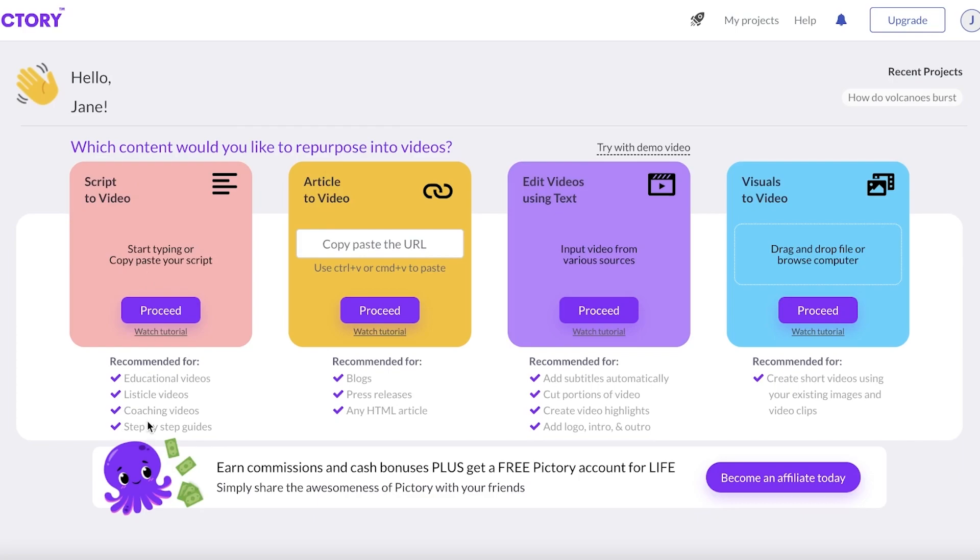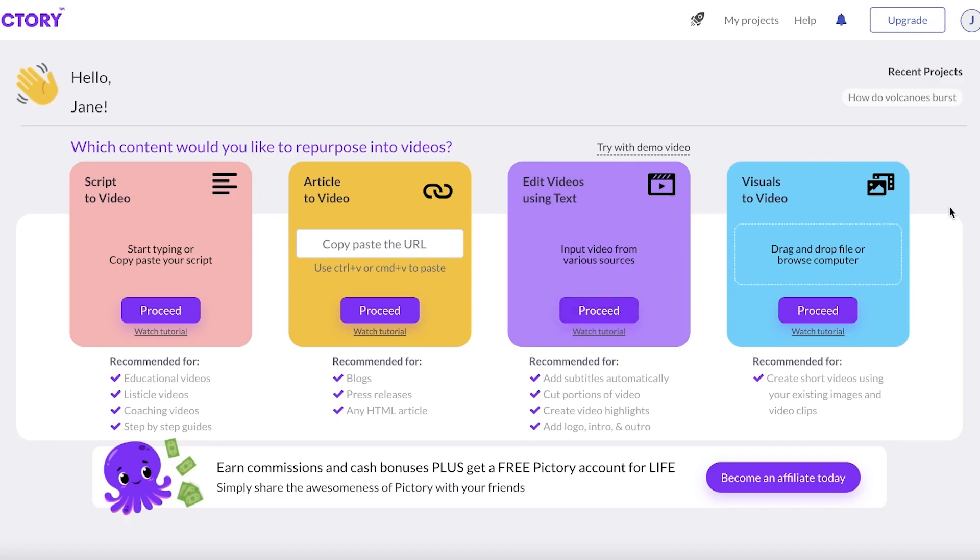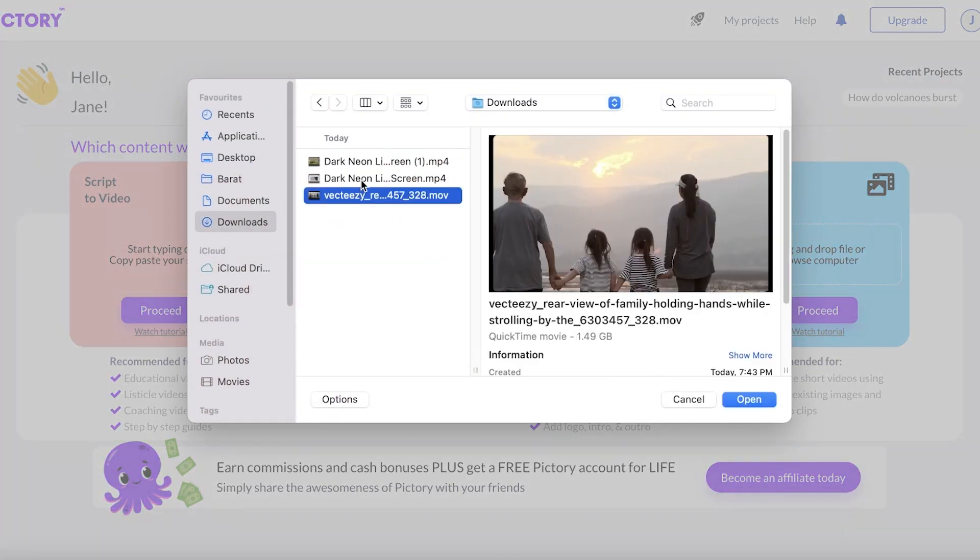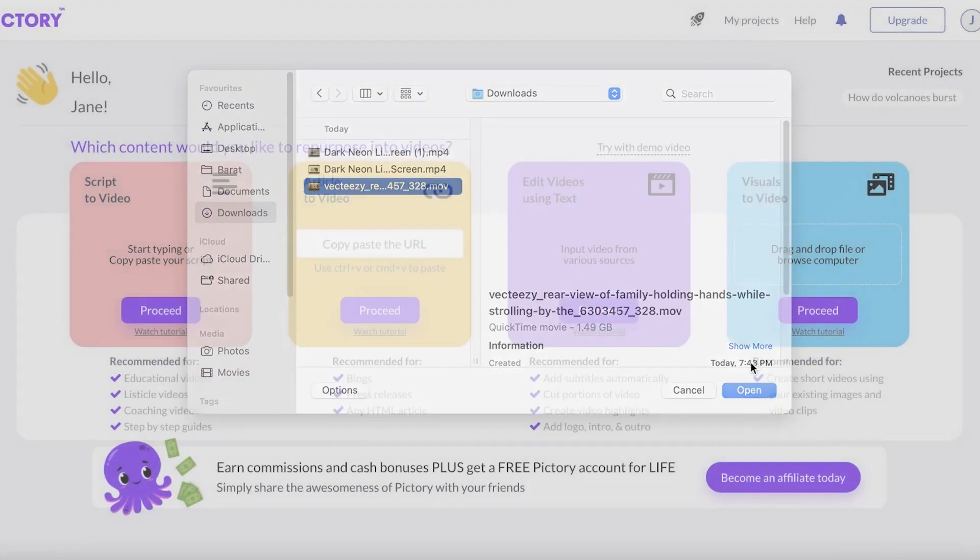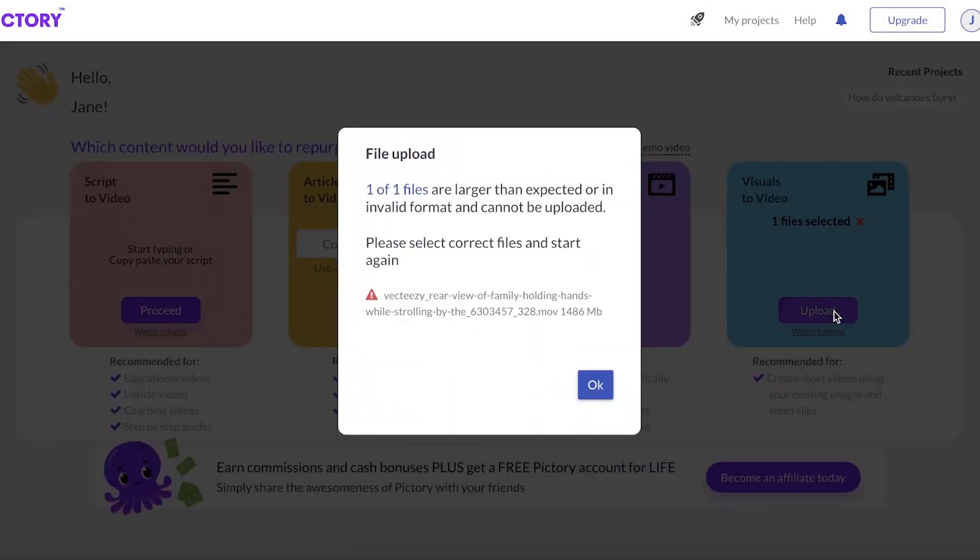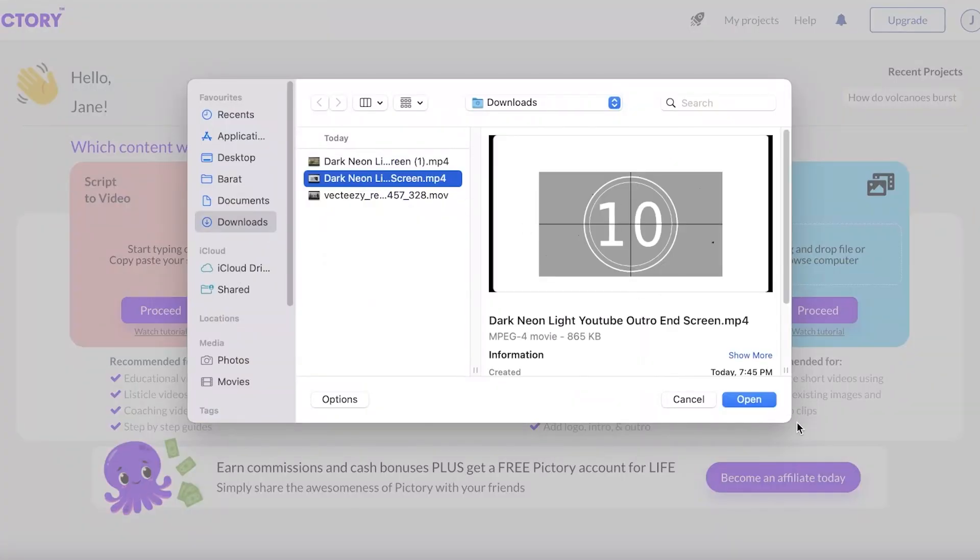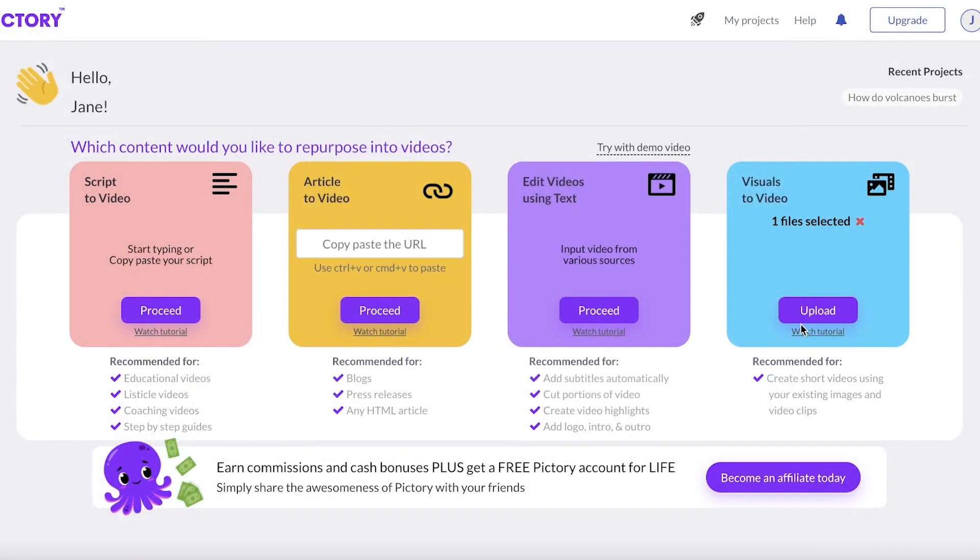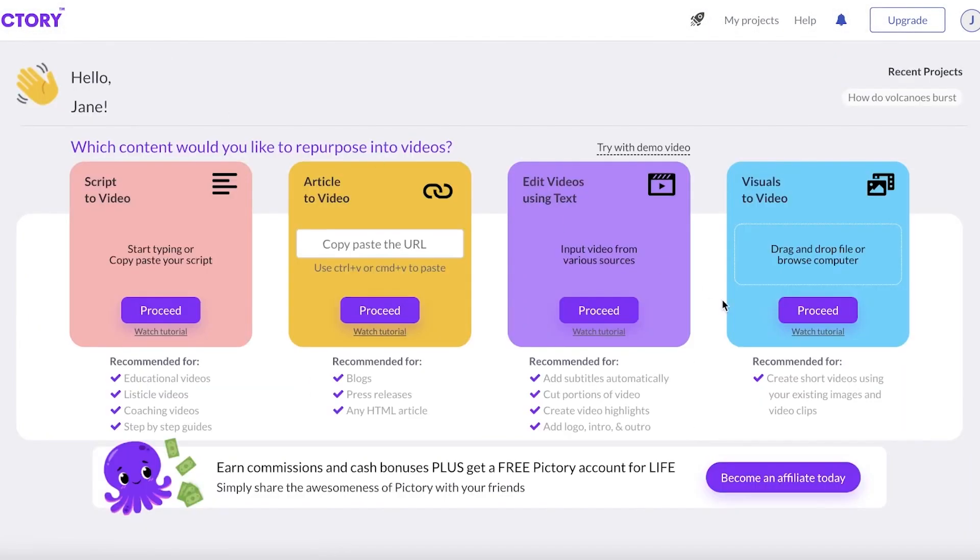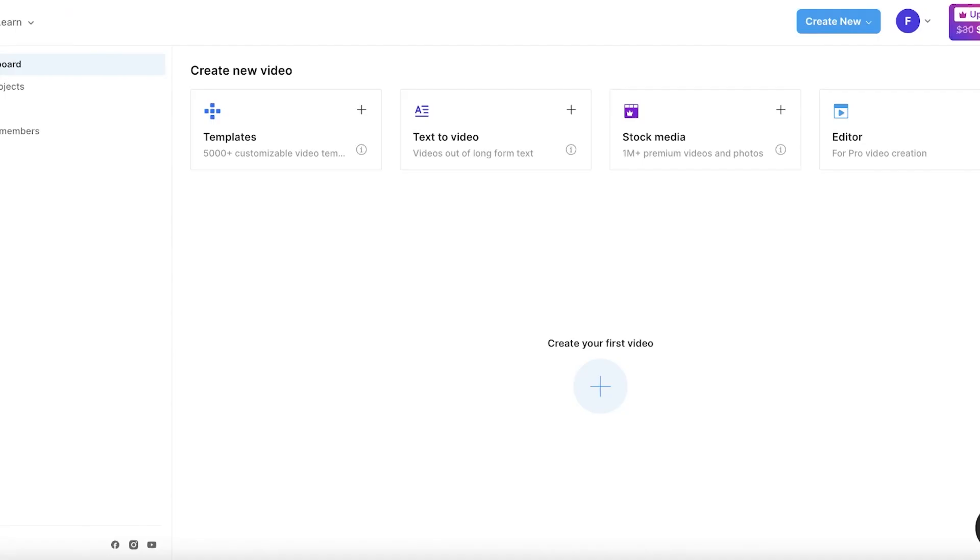For listicles, coaching videos and step-by-step guides, there's script to video. You also have article to video, then you also have edit videos using text to input videos from various sources. Then you also have visuals to video, so using pre-existing video clips you can just edit those and begin creating from those. Let's say I want to edit this family video that I had. You can click on upload and continue. You can use a video link from YouTube or upload your own videos as well.